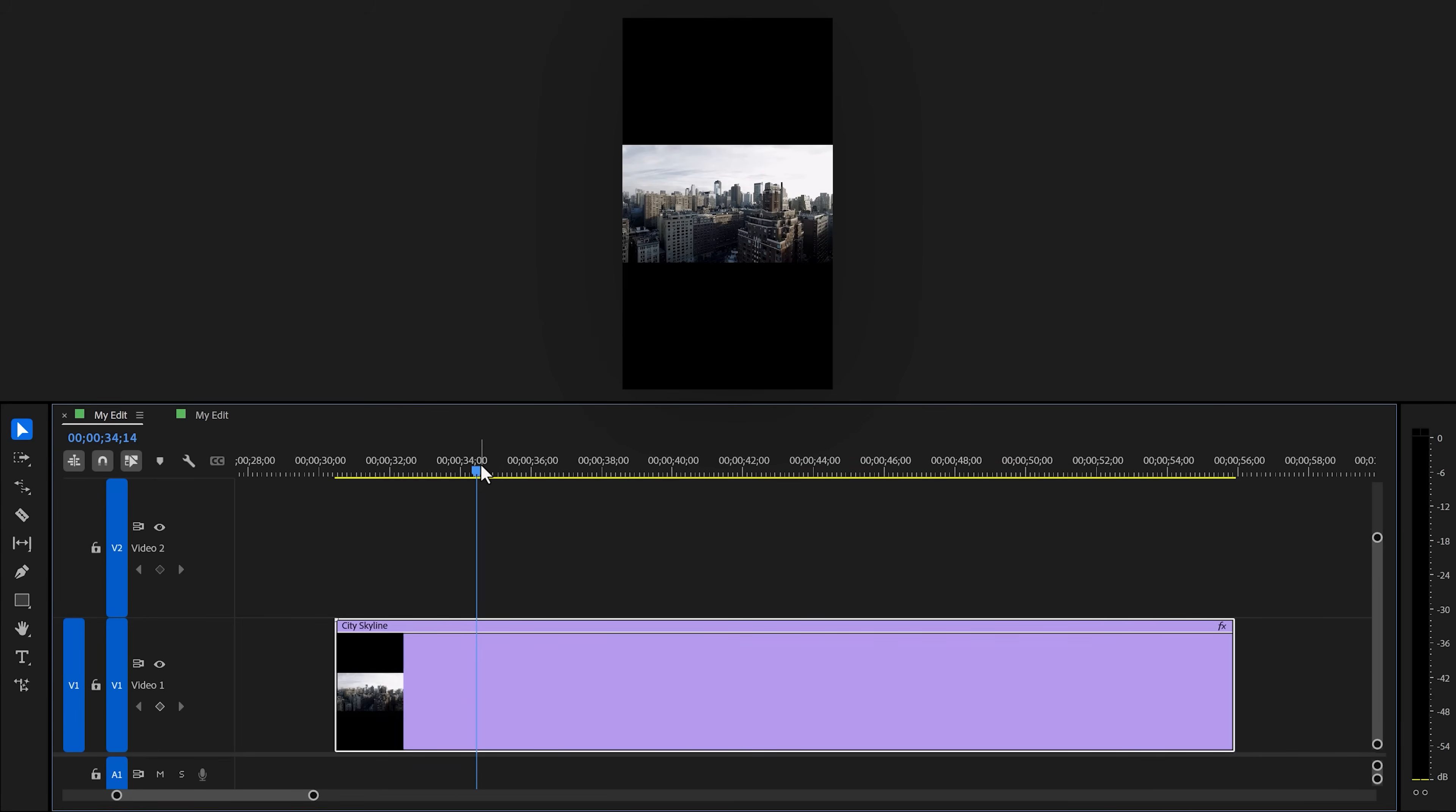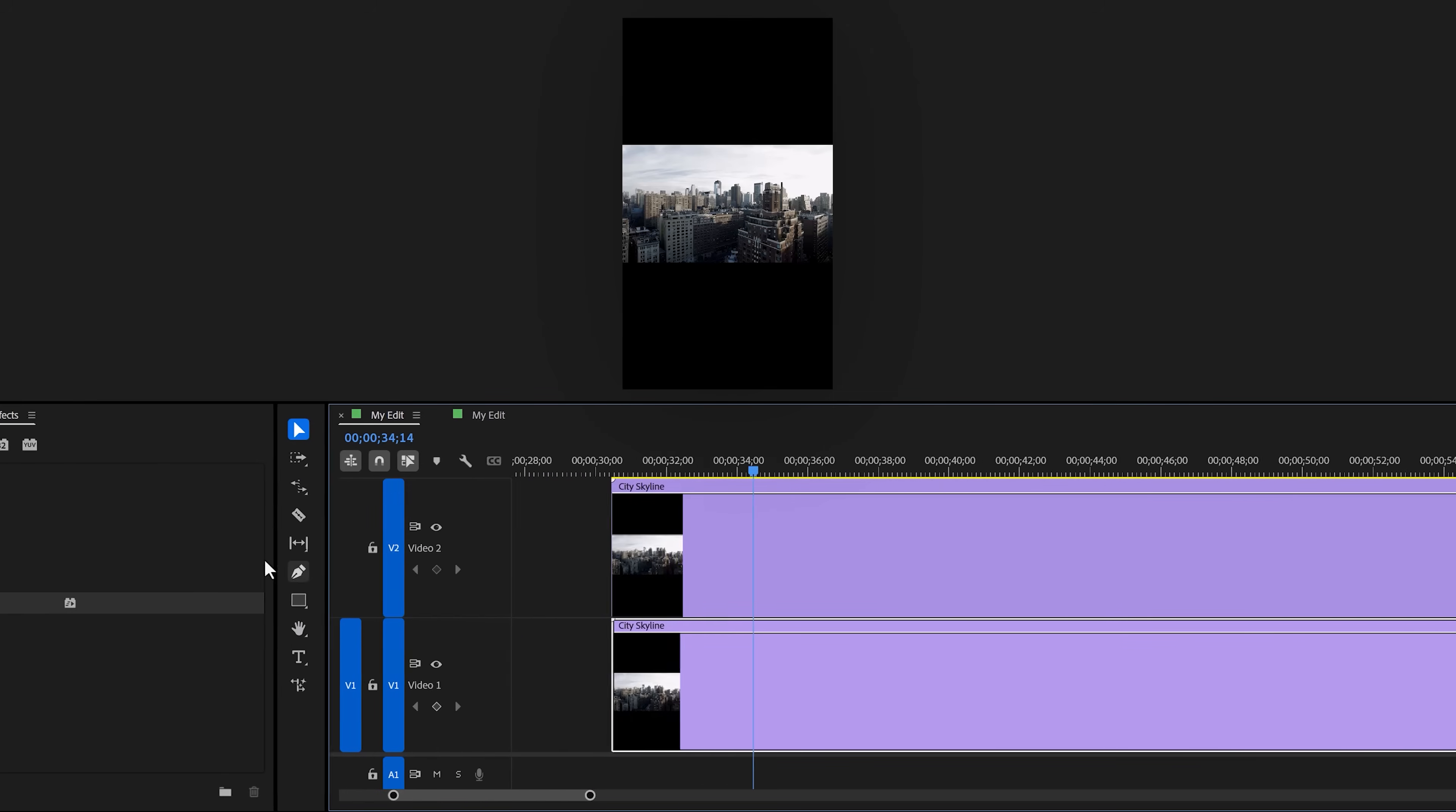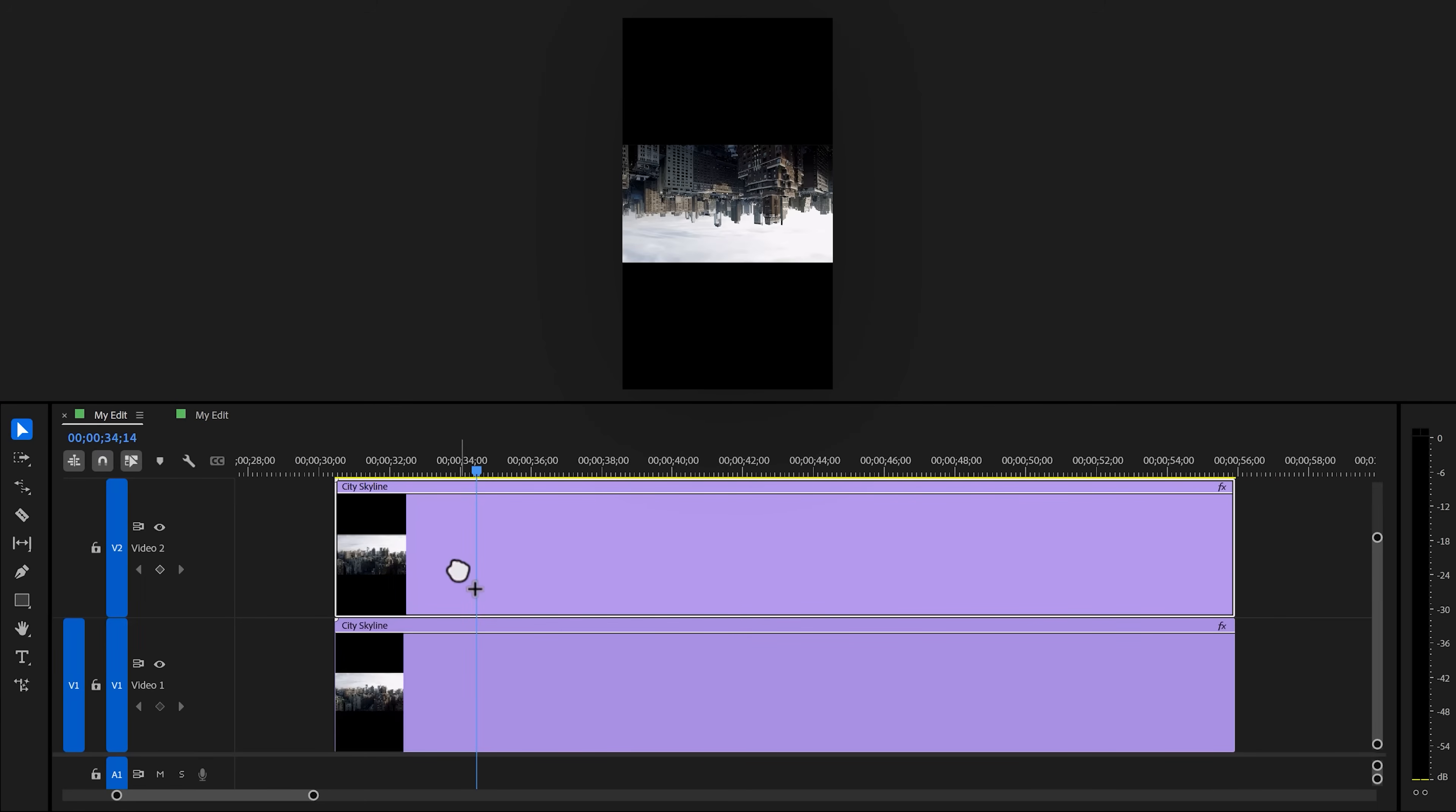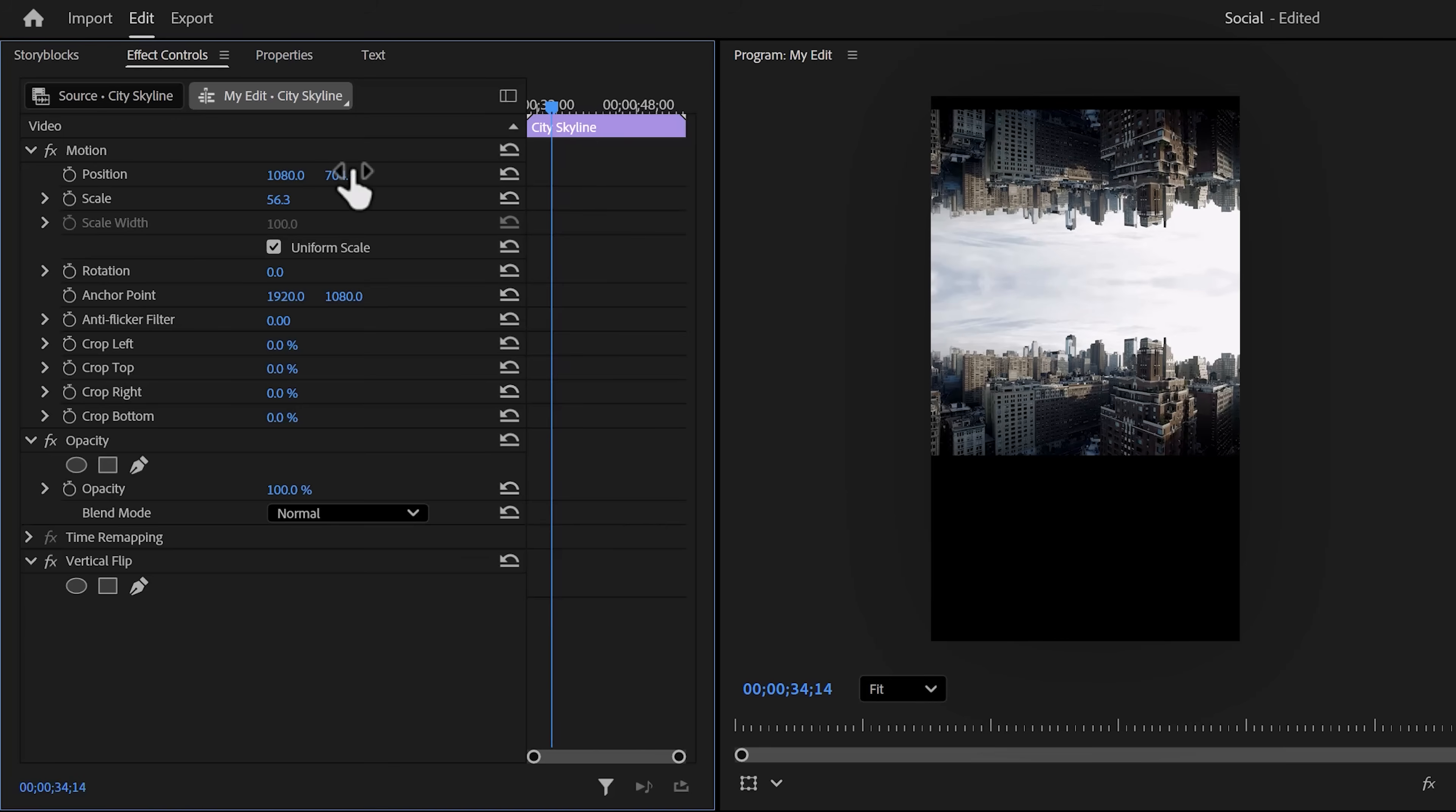Don't scale it up yet. First, we're gonna hold down alt and duplicate our clip one track up. Then head over to the effects library and find the vertical flip effect. Then grab it and drag it to your duplicate. There you go. Now, with that clip selected, head over to the effect controls and in here,